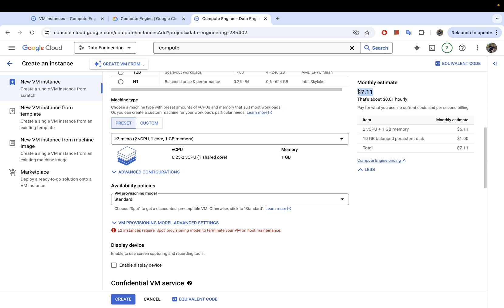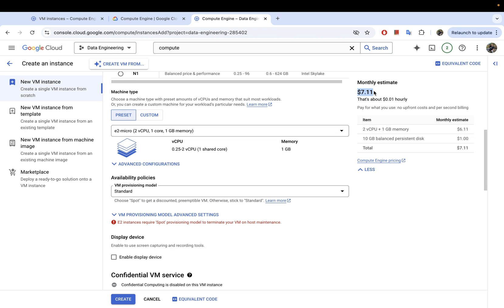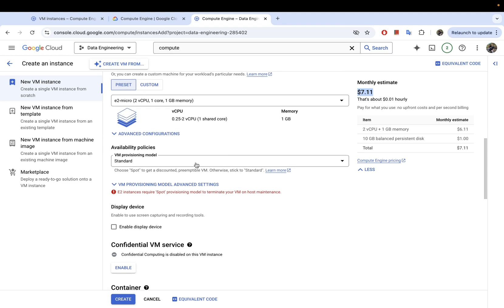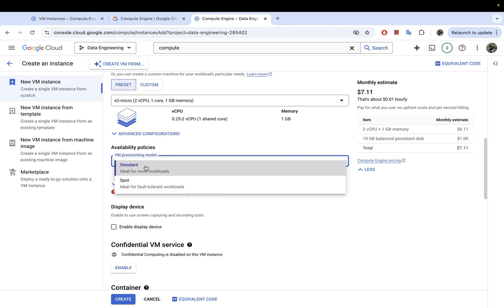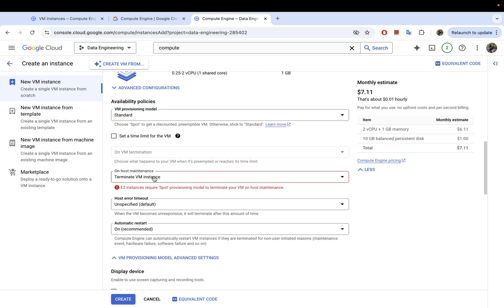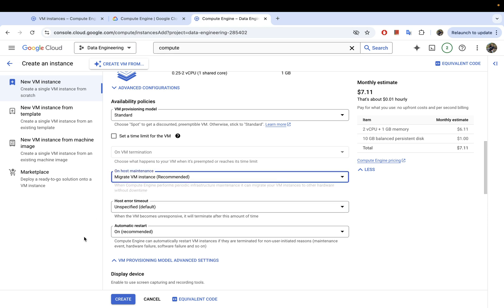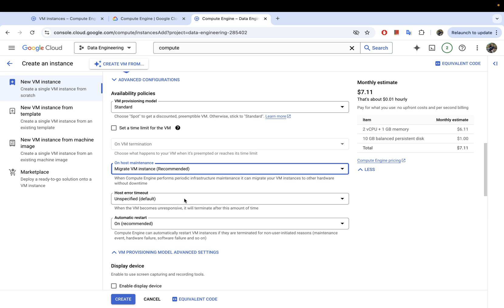If you let this run continuously, the cost per month comes down to about seven dollars, which is pretty cheap. If you stop it, the cost may come down even further. For availability policies I'll leave it on standard. There's a warning here about terminating the VM instance when it's preempted — I don't want that, so I'm going to choose 'migrate' instead of terminating it.